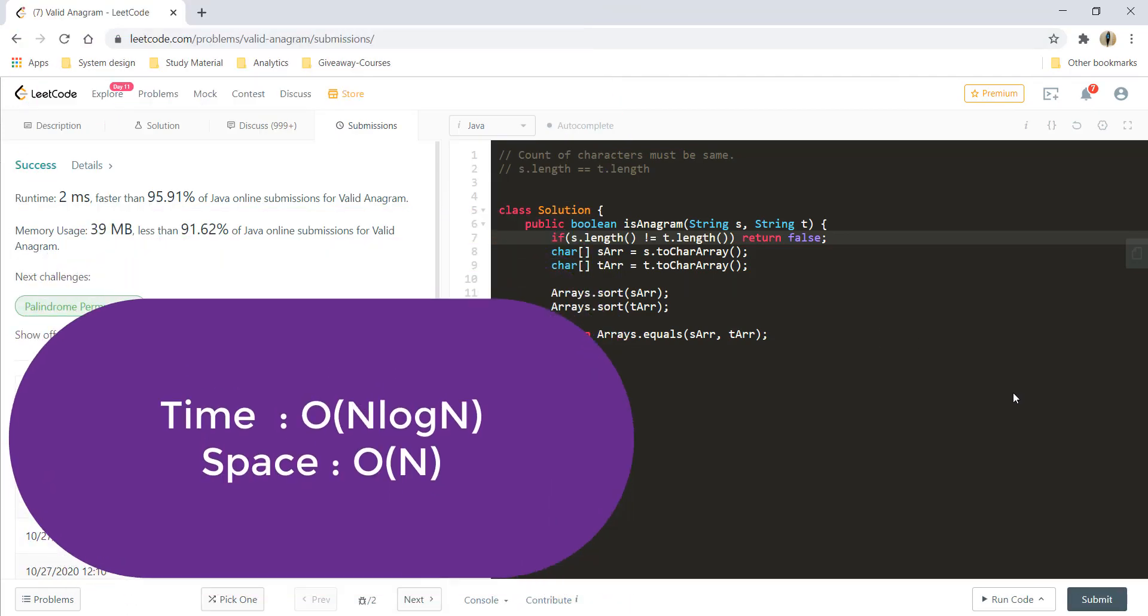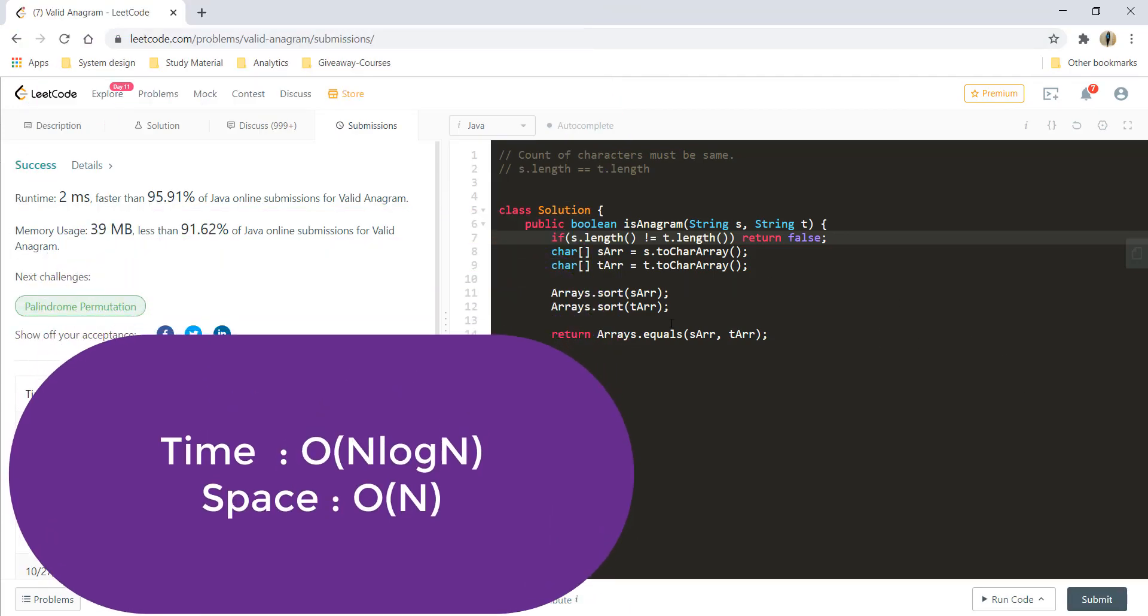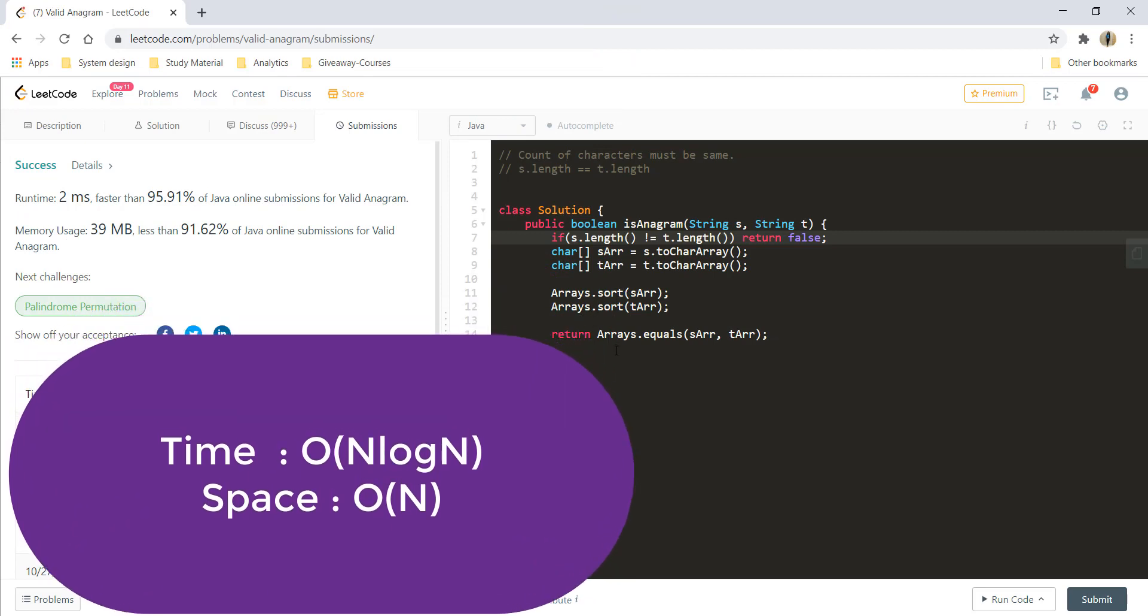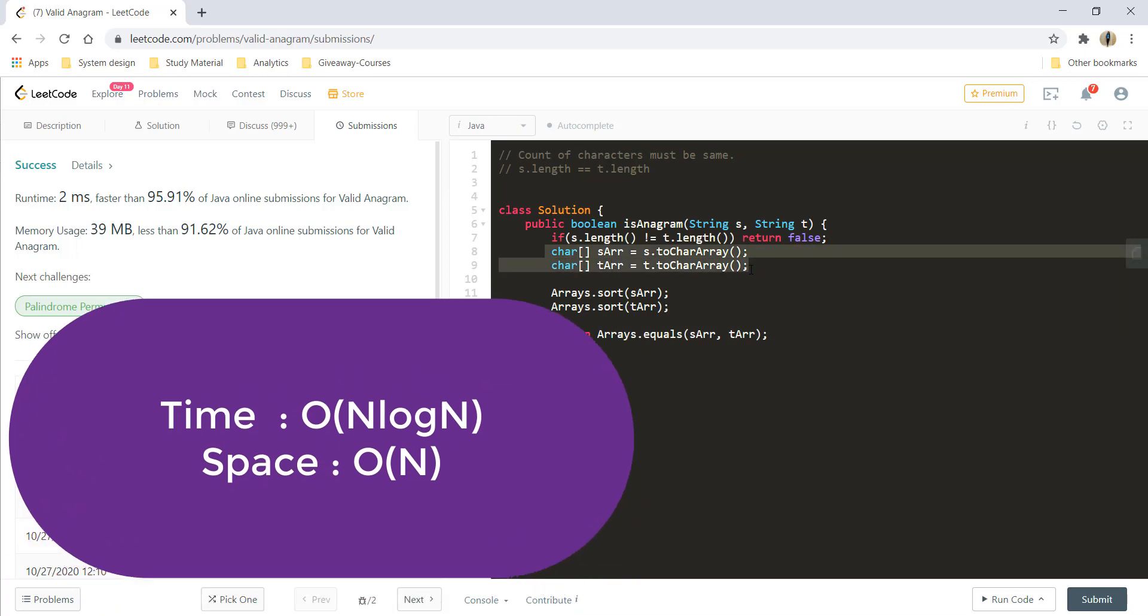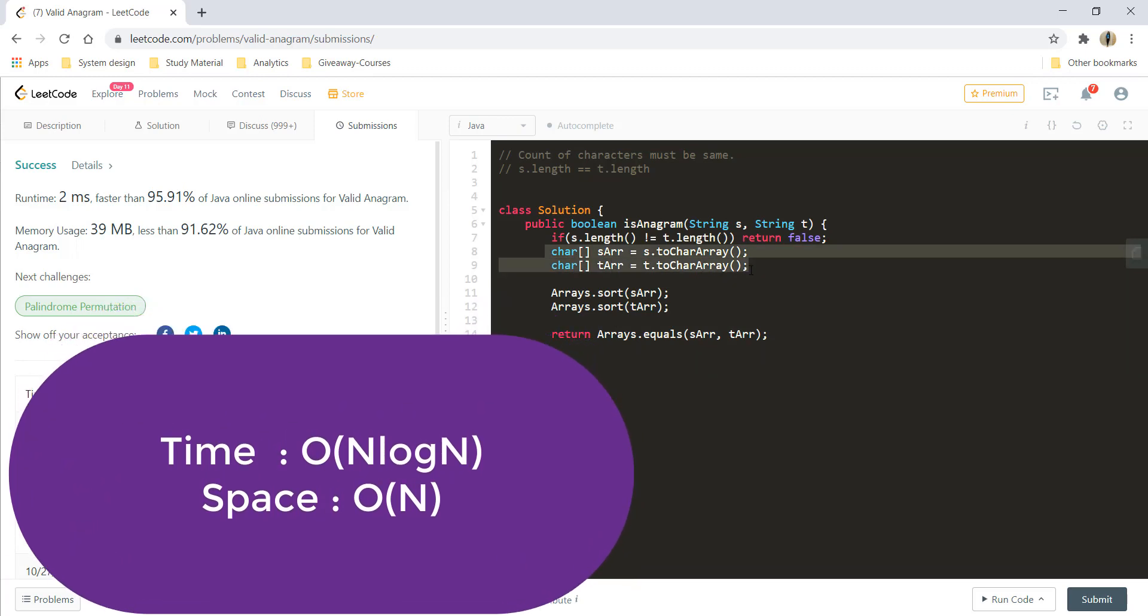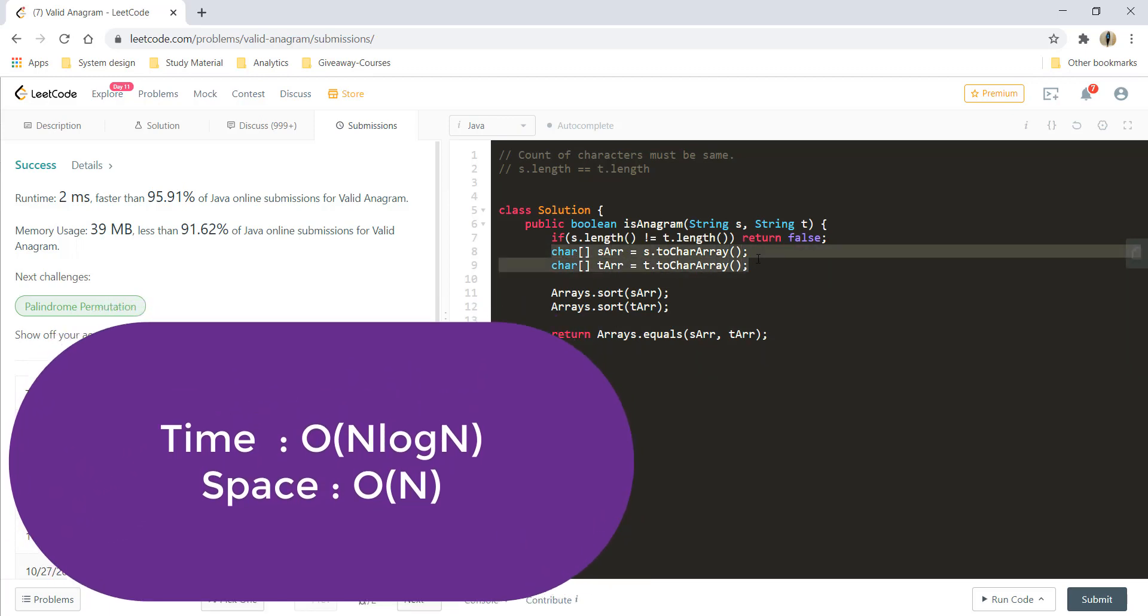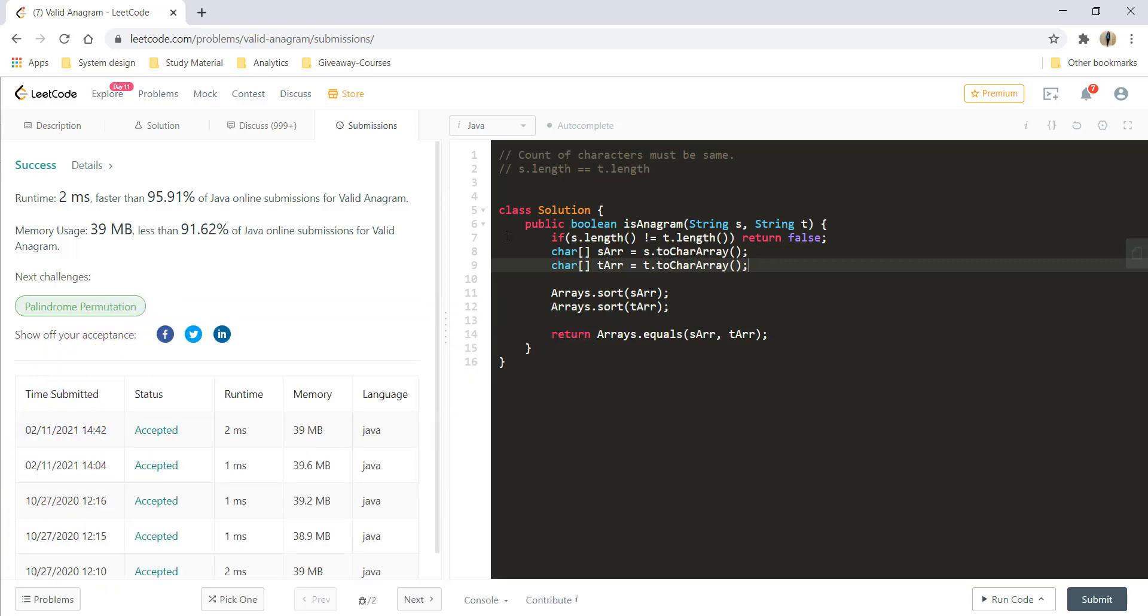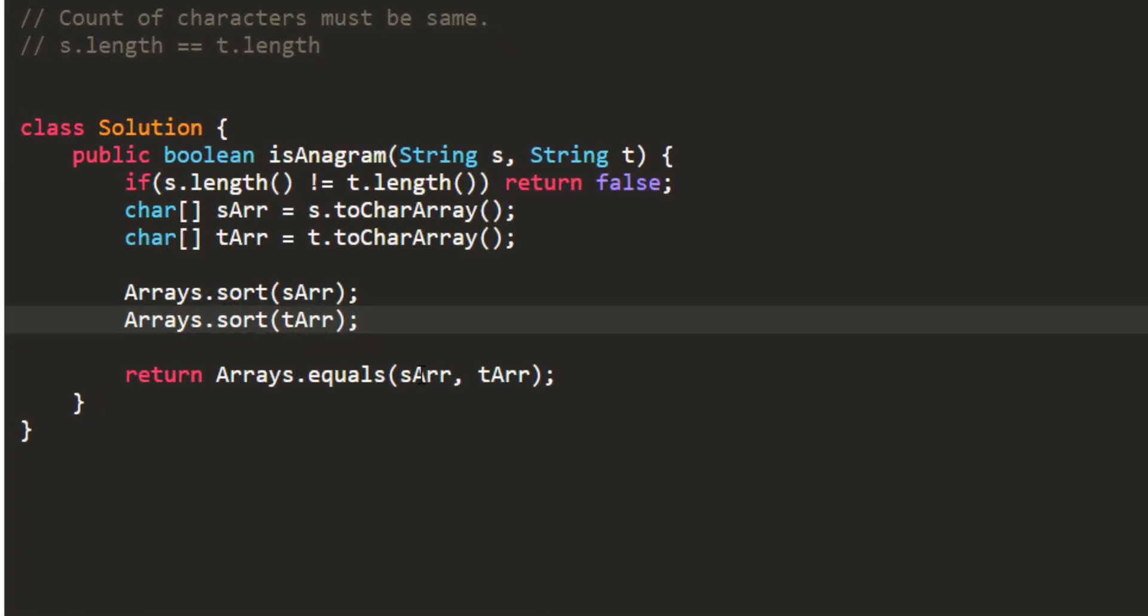The time complexity over here would be O of n log n as we are using a sorting algorithm. And we can say that our space complexity would also be O of n as we are using this character array. But it depends on what language you are writing the code into.